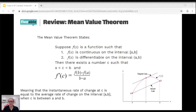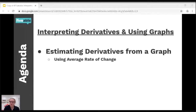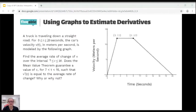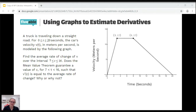Now we're going to start practicing problems. This is good practice with ways you might see a derivative graph on the AP exam. A truck is traveling straight down a road for zero to twenty seconds. The car's velocity V(t) in meters per second is modeled by the following graph, where the y-axis is velocity and the x-axis is time in seconds. We want to find the average rate of change over the interval seven to sixteen, and then determine whether the mean value theorem guarantees a value of c such that V prime of c equals the average rate of change — and why or why not.